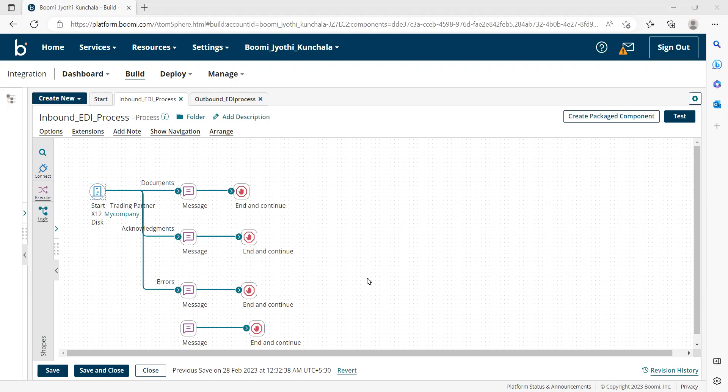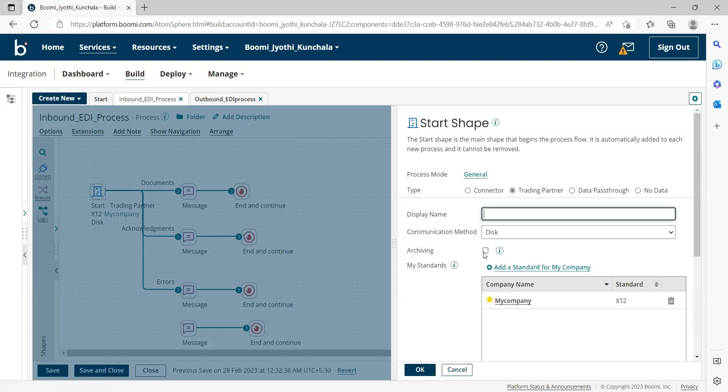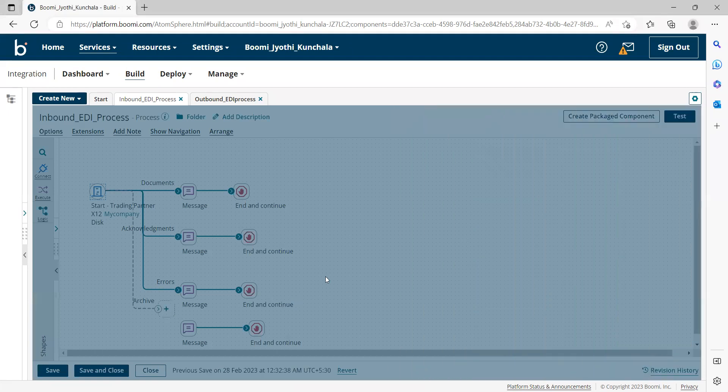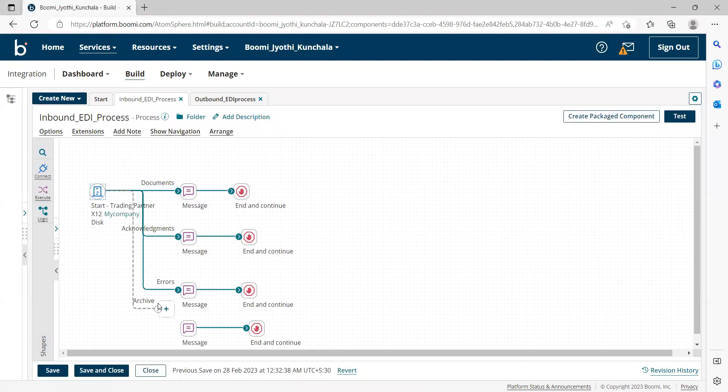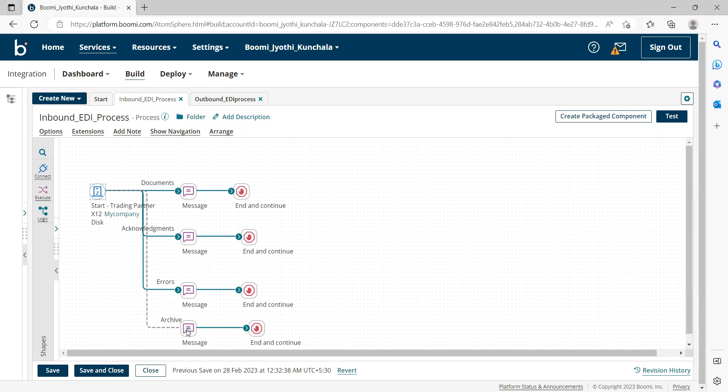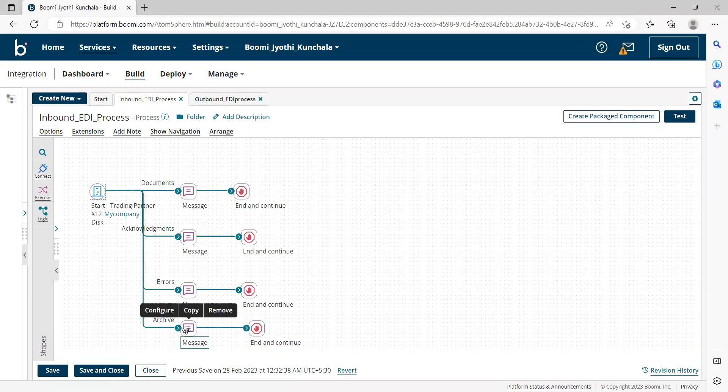So if we want to capture the complete EDI document, then we have one option: archiving. If we enable this checkbox, one more path will be available, that is the archive path. Here, in this archive path, it will forward the complete inbound EDI document that we receive from the partner.